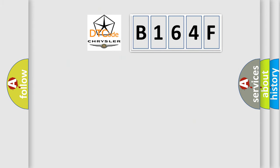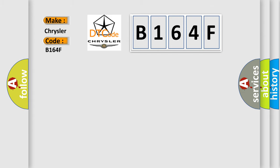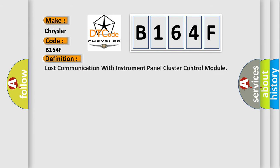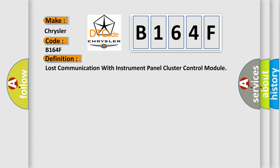So, what does the diagnostic trouble code B164F interpret specifically? Chrysler, car manufacturers. The basic definition is Lost communication with instrument panel cluster control module.